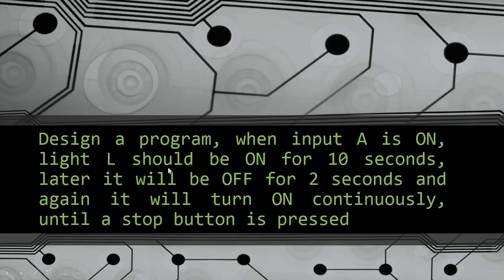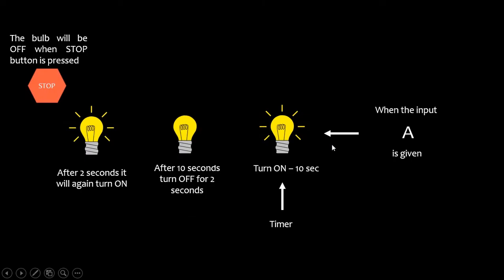Our next question is a continuation of this program: design a program where when input A is on, light L should be on for 10 seconds, then off for 2 seconds, and again it will turn on continuously until a stop button is pressed. So we give input A, your bulb or LED should be on for 10 seconds, then off for 2 seconds, then on continuously until a stop button is pressed — first on, then off, then continuously on.